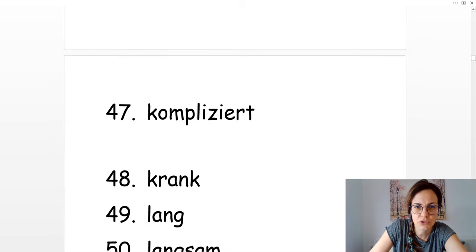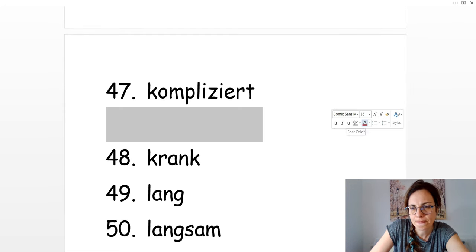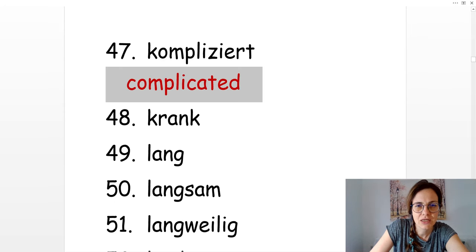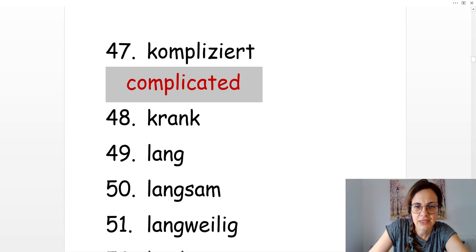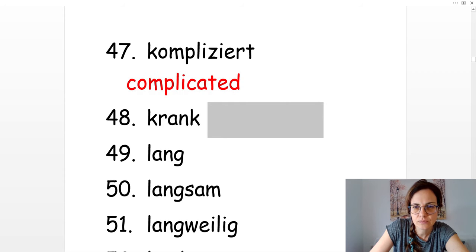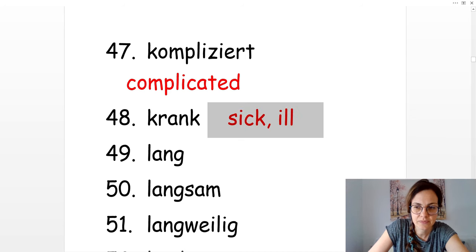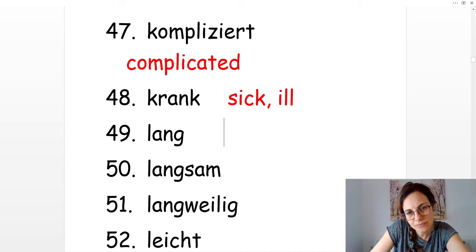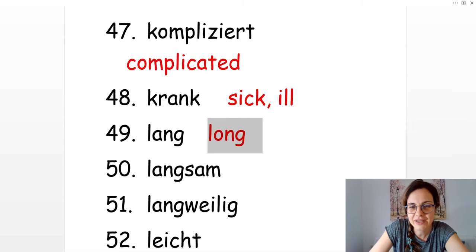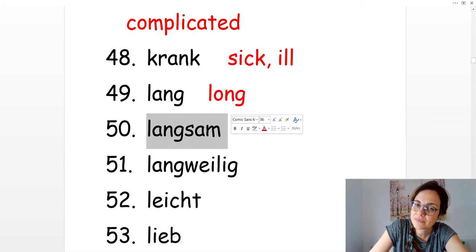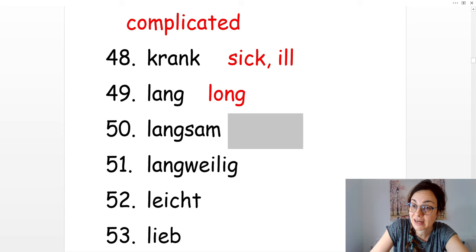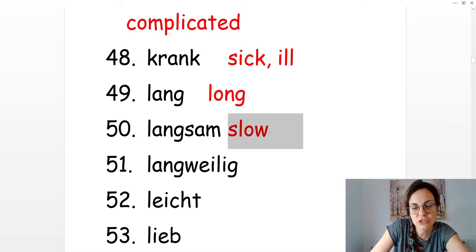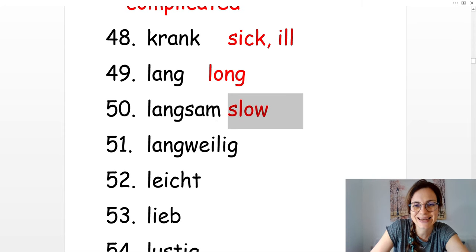Kompliziert. Complicated. Krank. Sick or ill. Lang. Long. Langsam. Ich fahre langsam. I drive slowly. Slow.